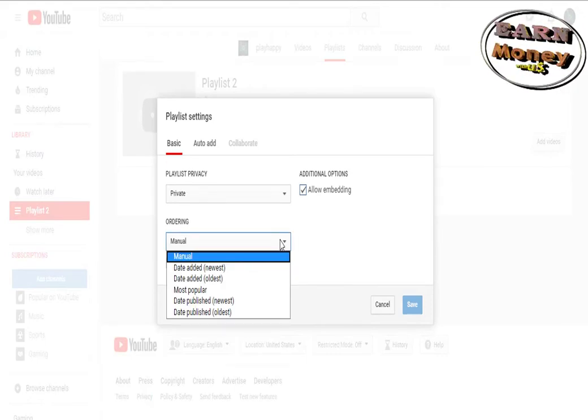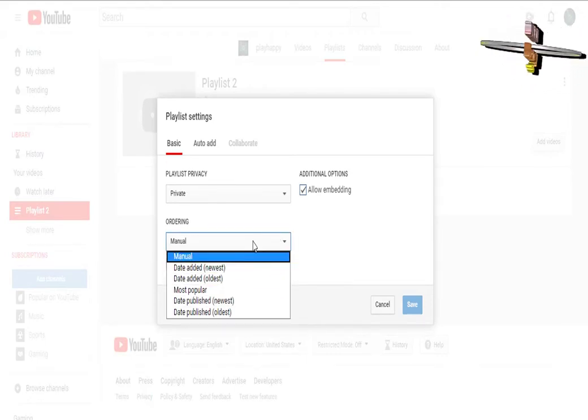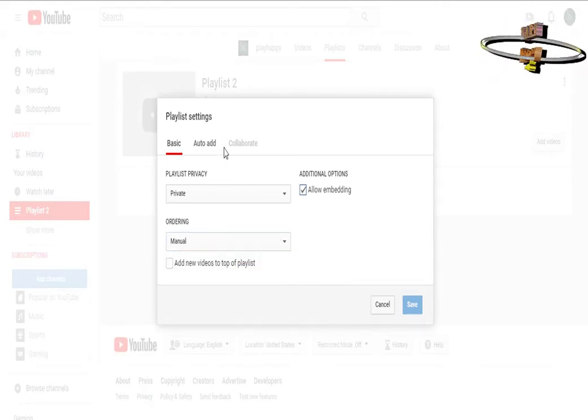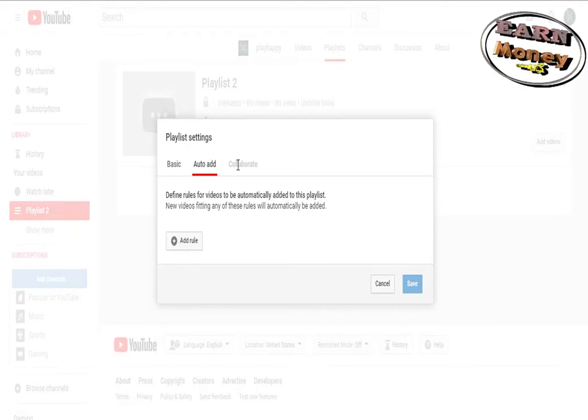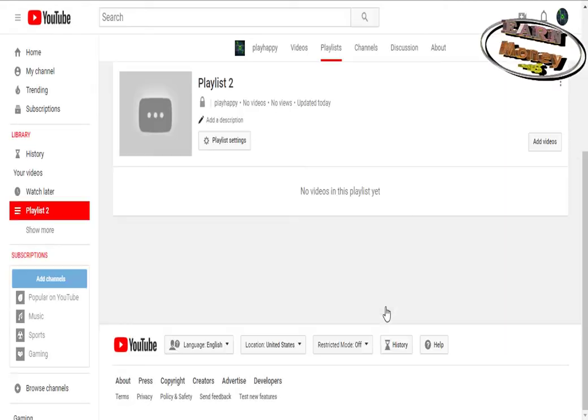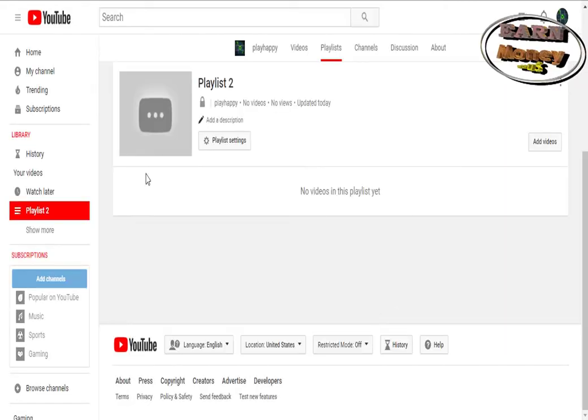When does YouTube pay me? Within 60 days after the end of the current month, if the amount reaches $100 US dollars. You can view your earnings by logging into your AdSense account, then payments, and YouTube revenue.